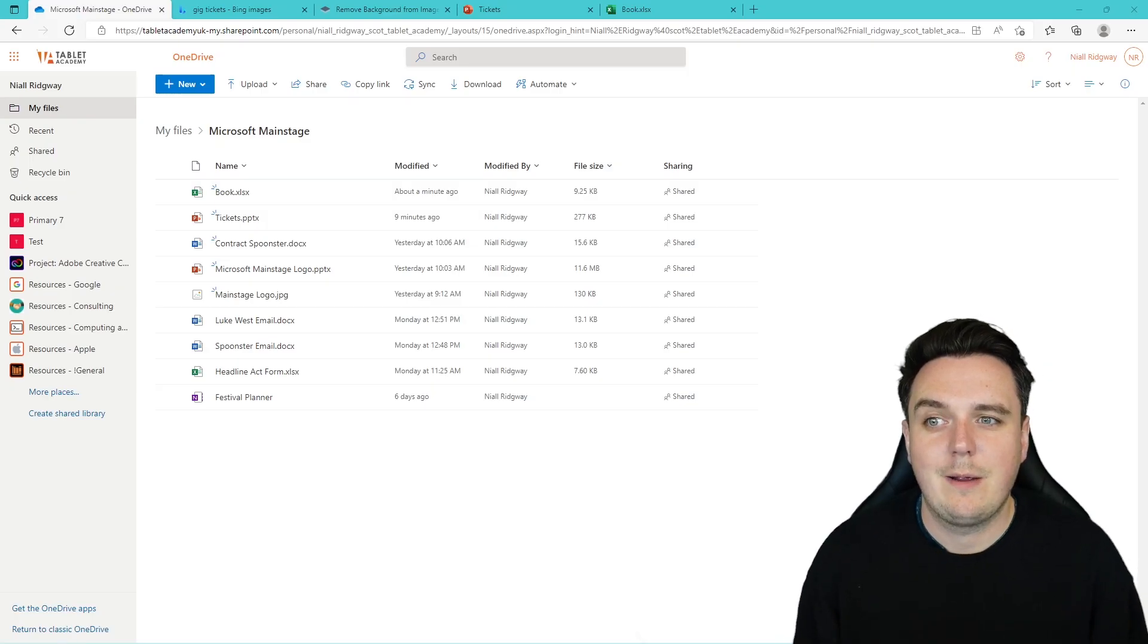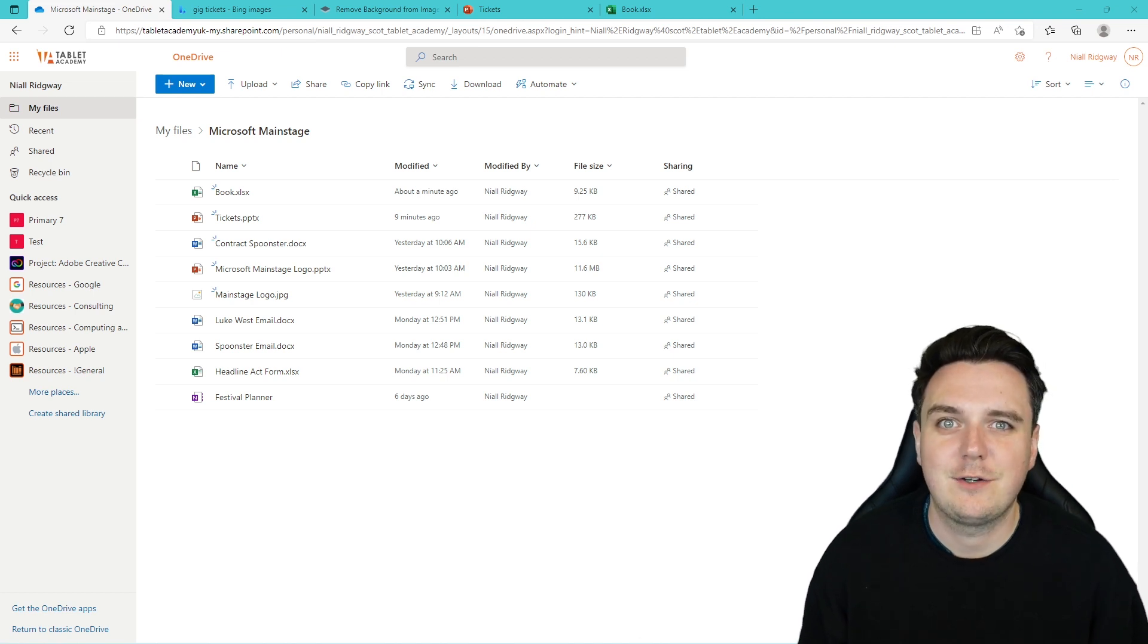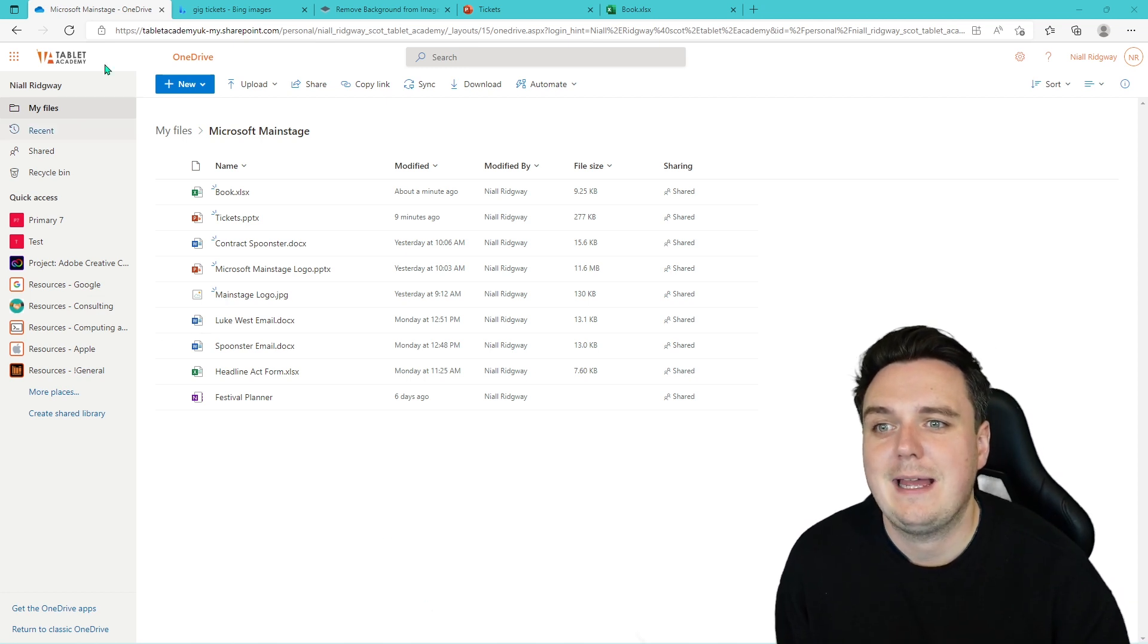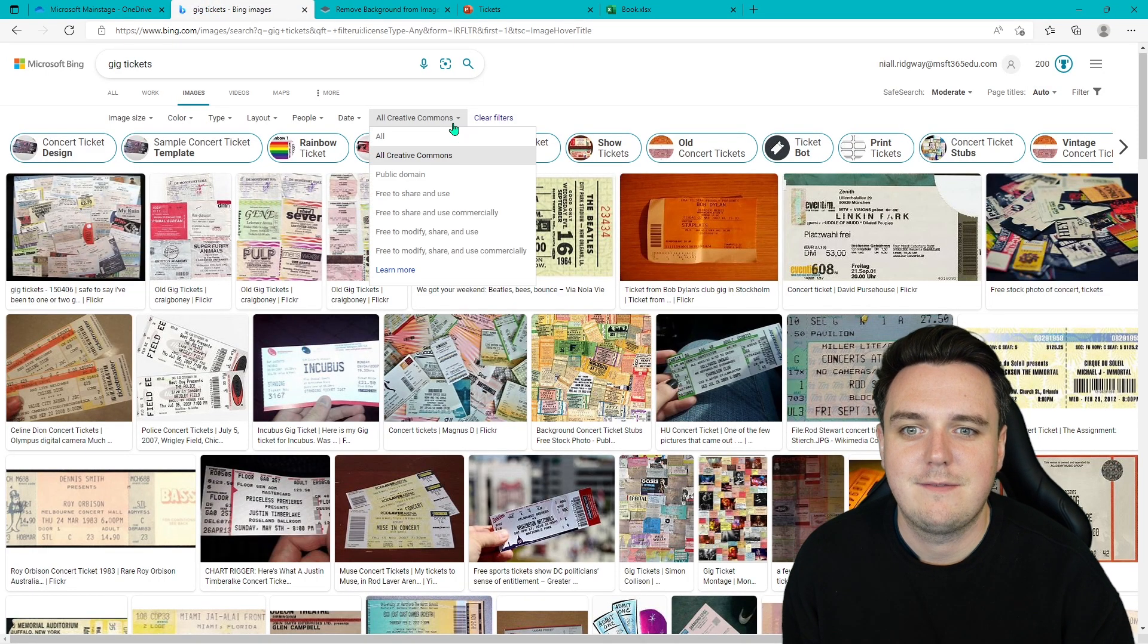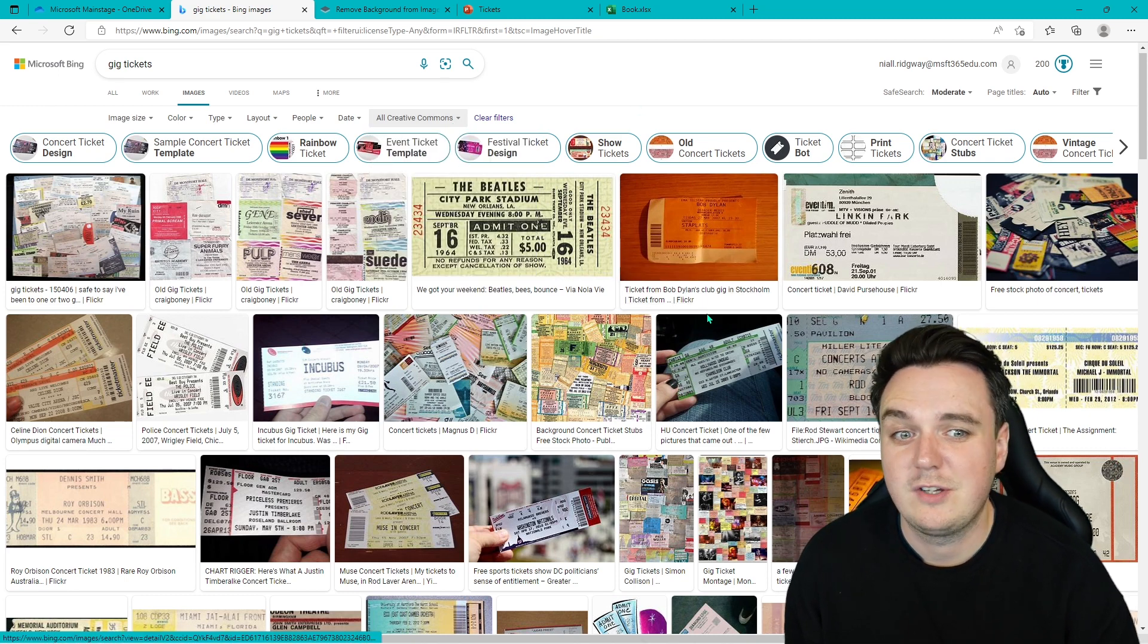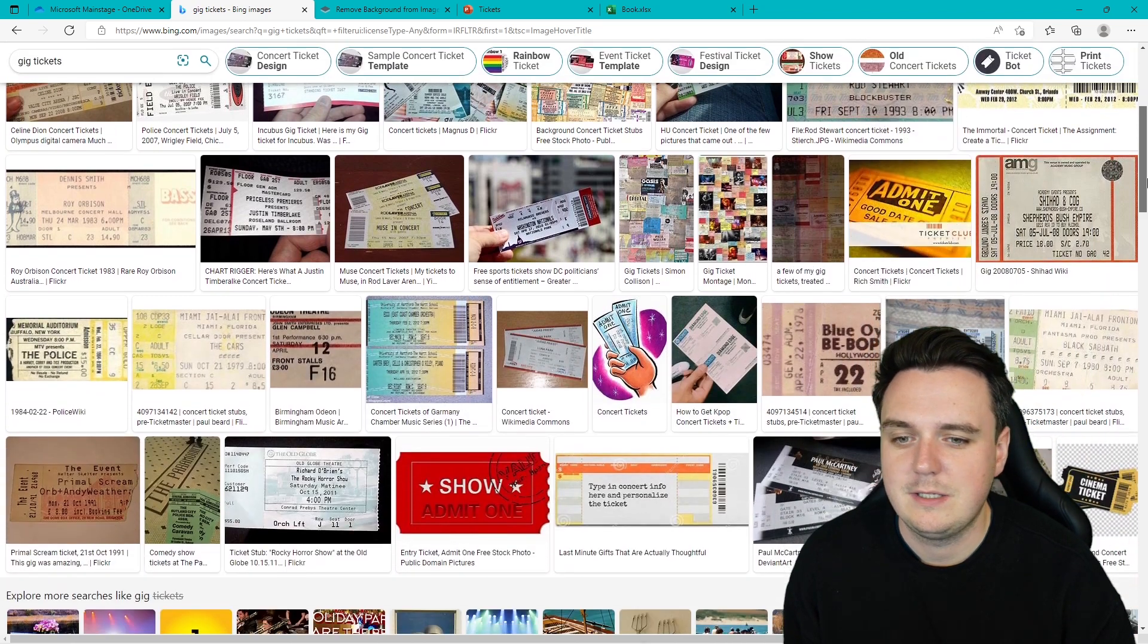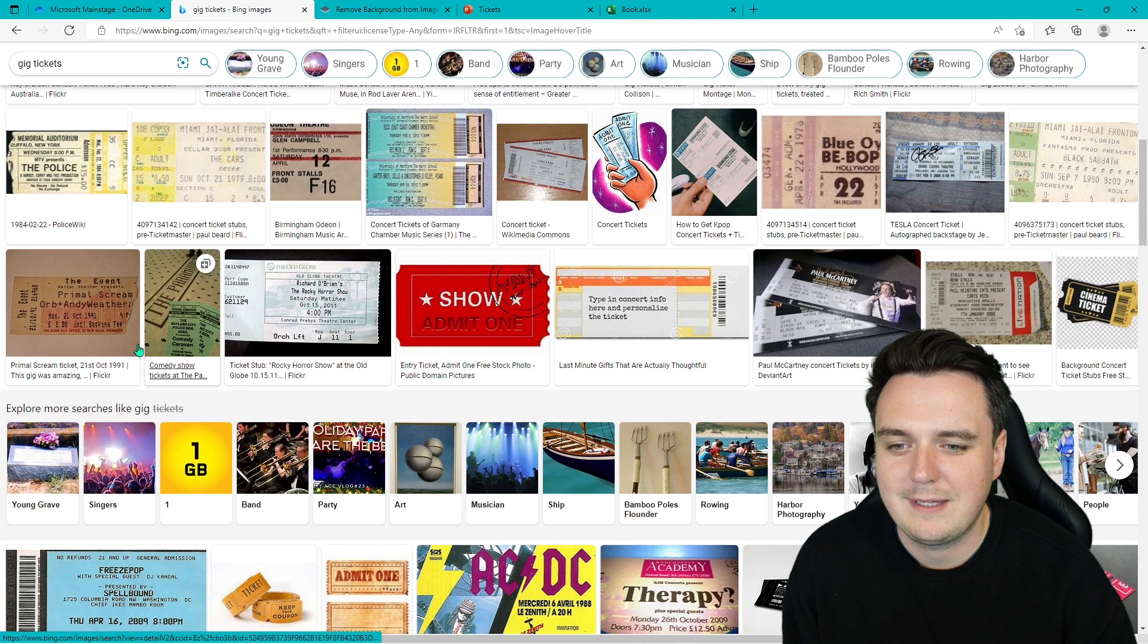Here we are on our Microsoft Main Stage OneDrive. Remember we always start here no matter what we are doing and building. So today we are going to be creating gig tickets. Now I have done a little Bing image search. Remember you can go to filter and then filter by Creative Commons. That means you can see all the images that are on there and you can actually use any of these images as well.